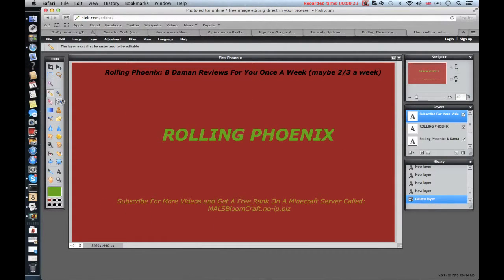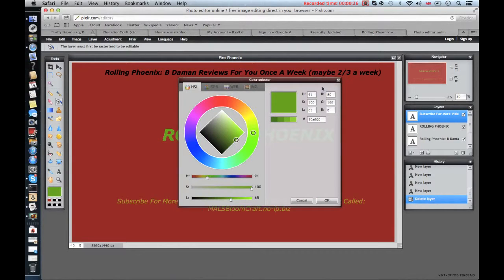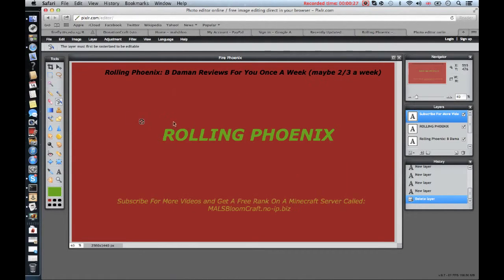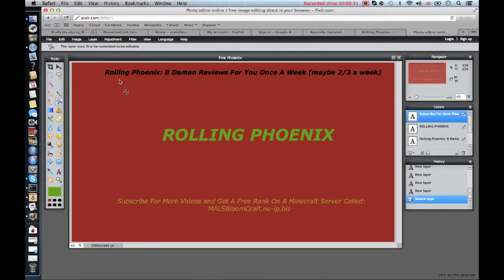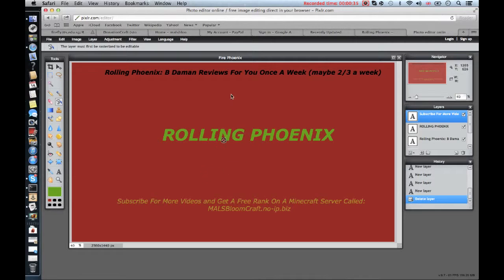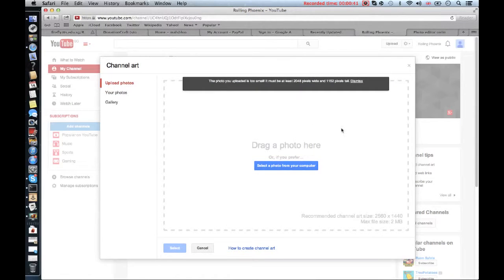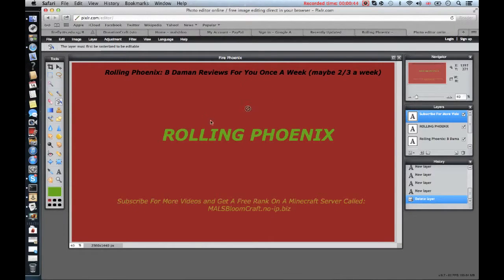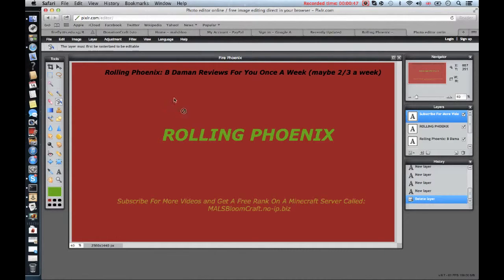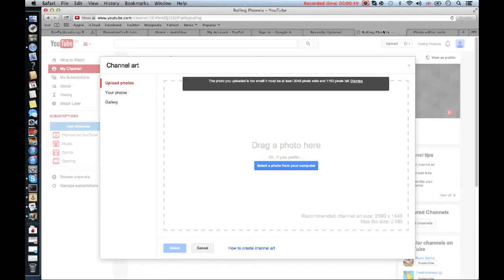So first off, I already did it but it's gonna say your size and stuff, it'll say like 860 times something. You're gonna click it, scroll down, go to a large rectangle and select it because it's kind of like a rectangle, it's called channel art thing, so that's why.